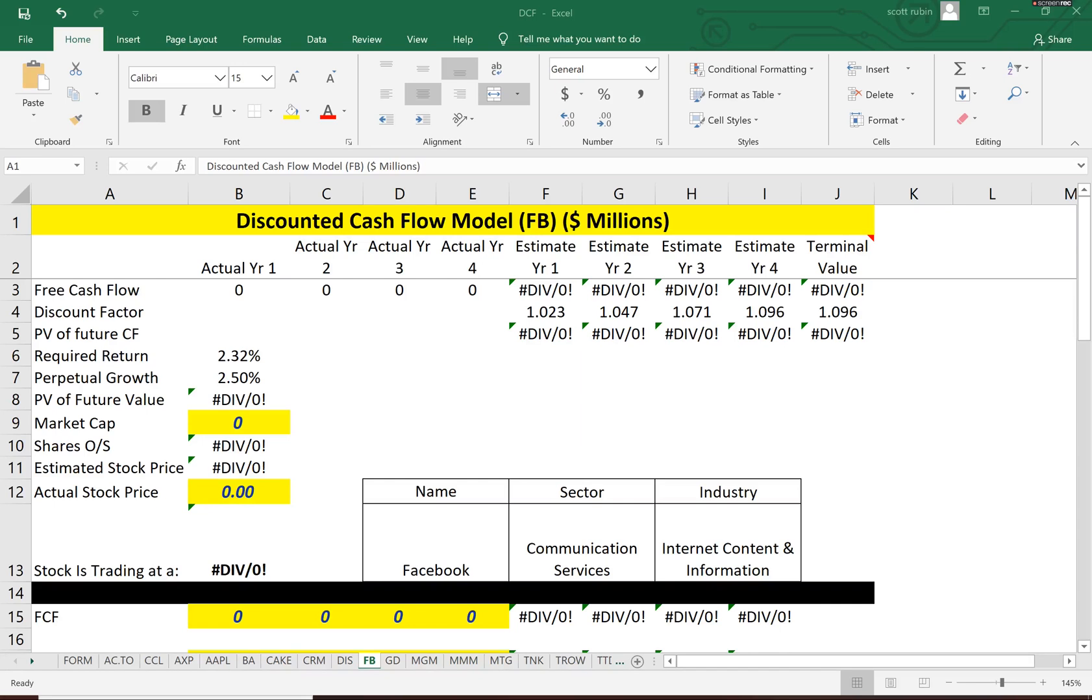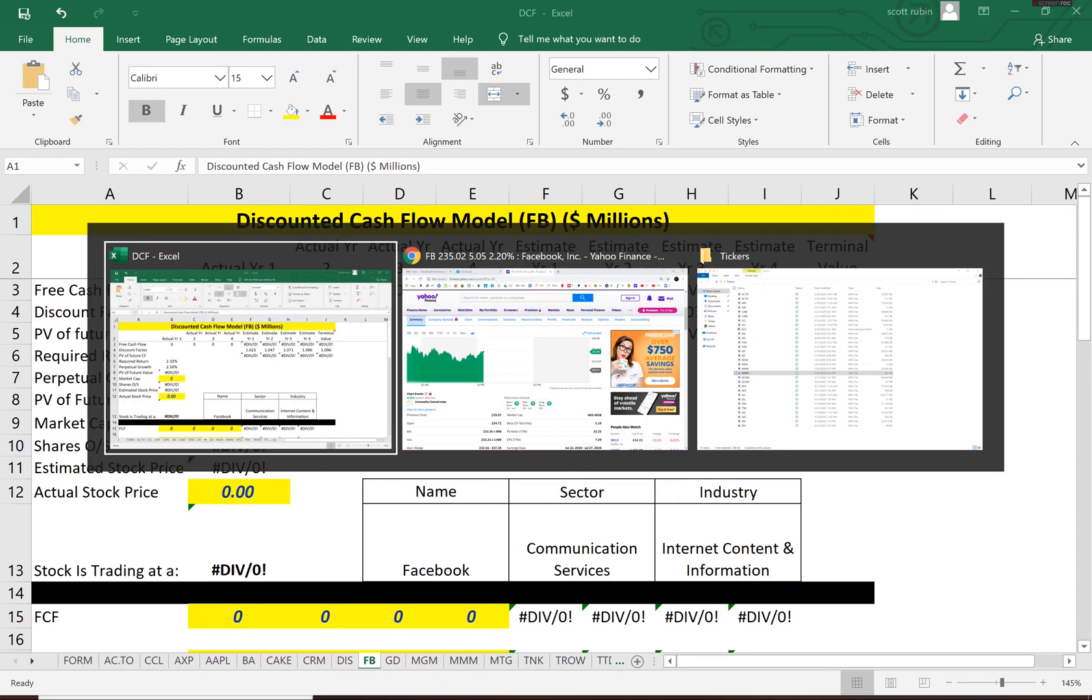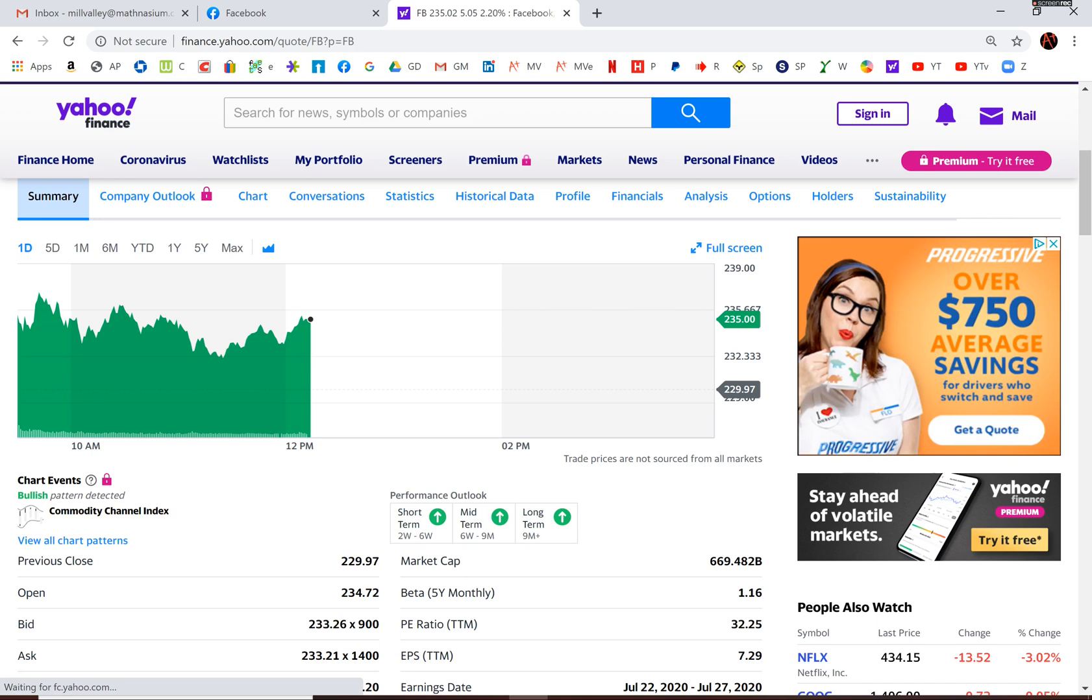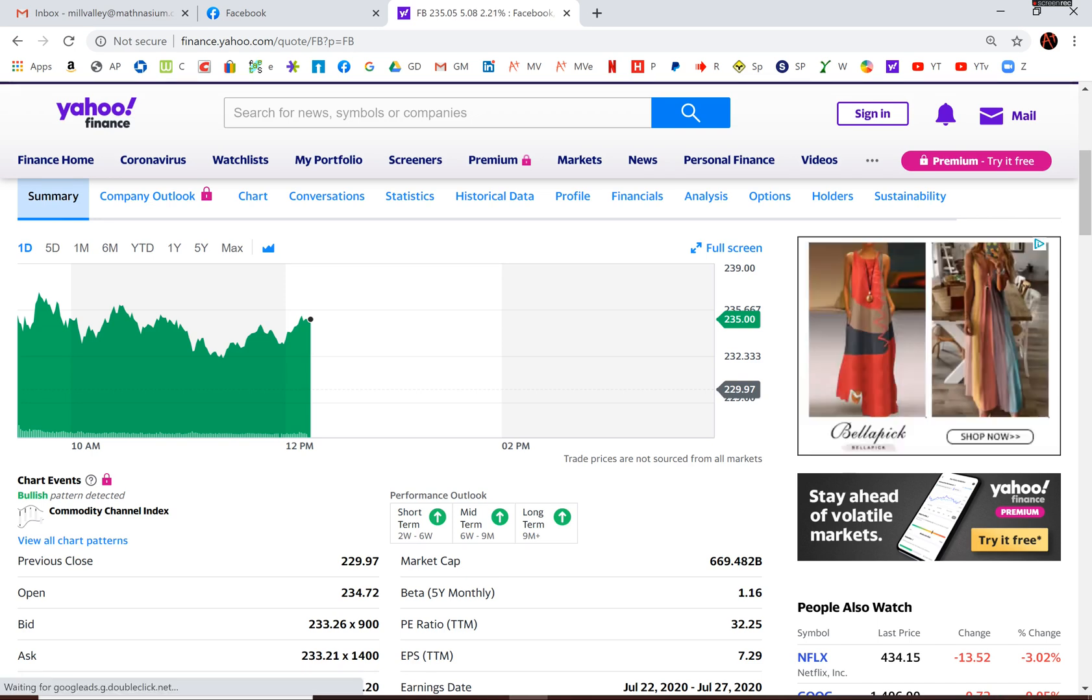Let's figure out the intrinsic value of Facebook. To figure out the intrinsic value we have to estimate the future free cash flow and discount it back to today.